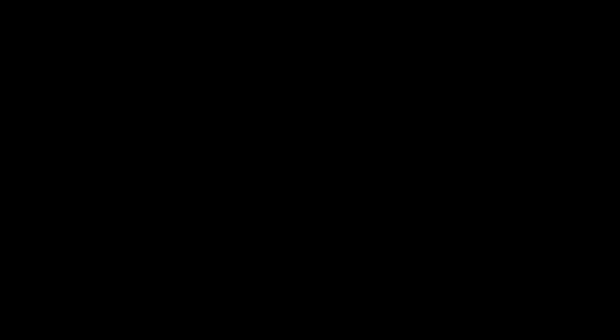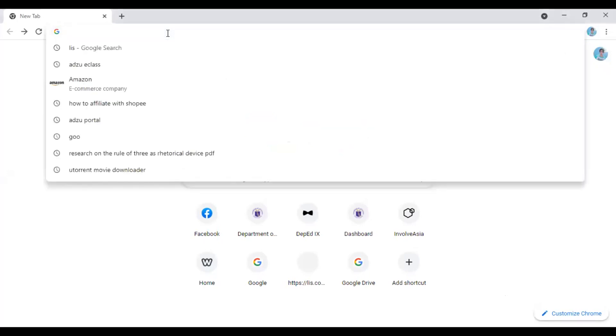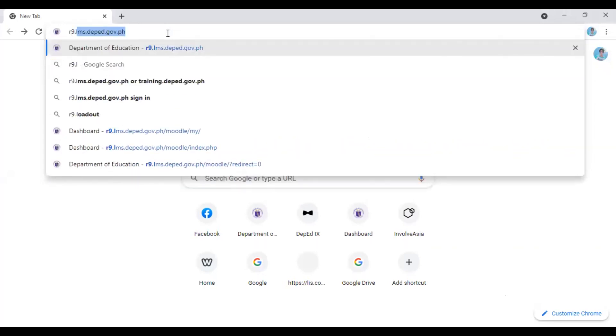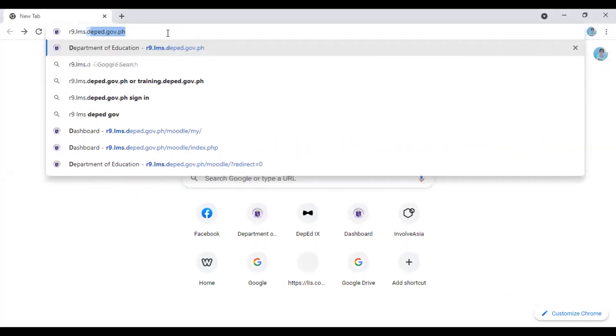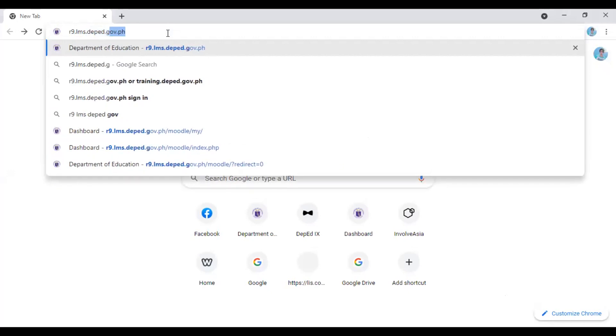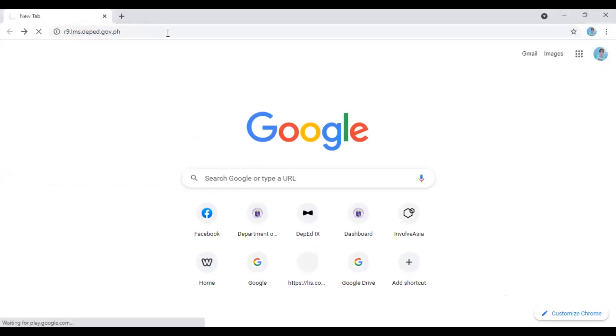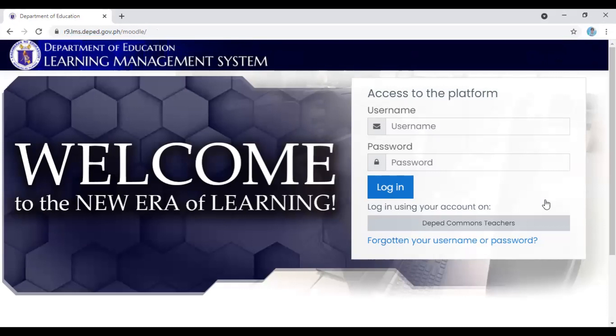First step, of course, we need to open a browser. In my case, I'll be opening a Google Chrome browser. You may also use your Firefox or whatever browser that you have in your laptop. Kung nandito na tayo in our browser, itatype in na natin yung website of the LMS. For us, Region 9, we have r9.lms.deped.gov.ph and then enter. The moment you enter the website of the LMS, you are in the right track if you're gonna see in your screen, Welcome to the new era of learning, Department of Education Learning Management System or LMS.